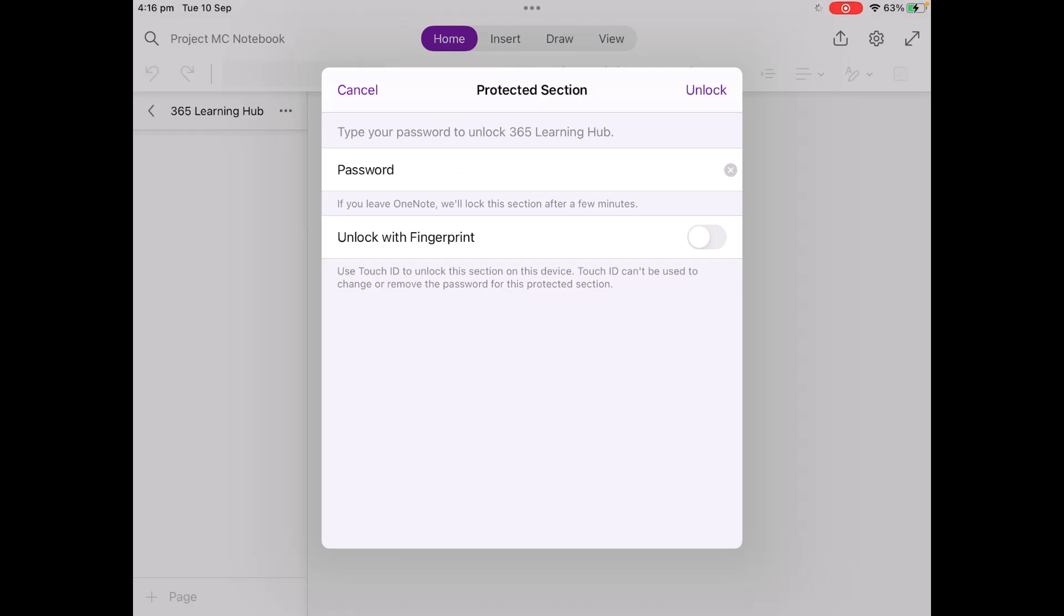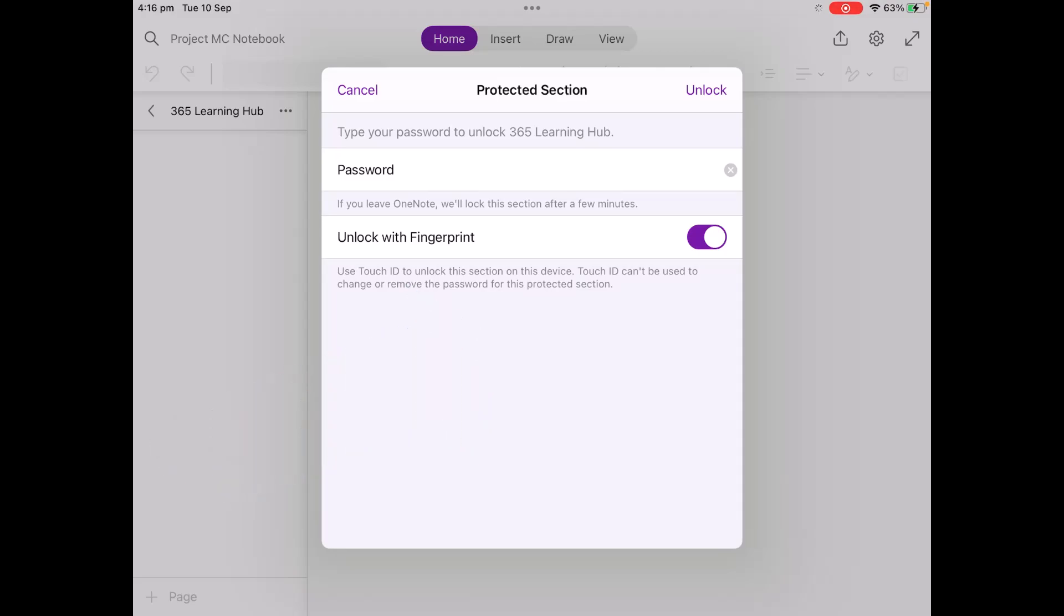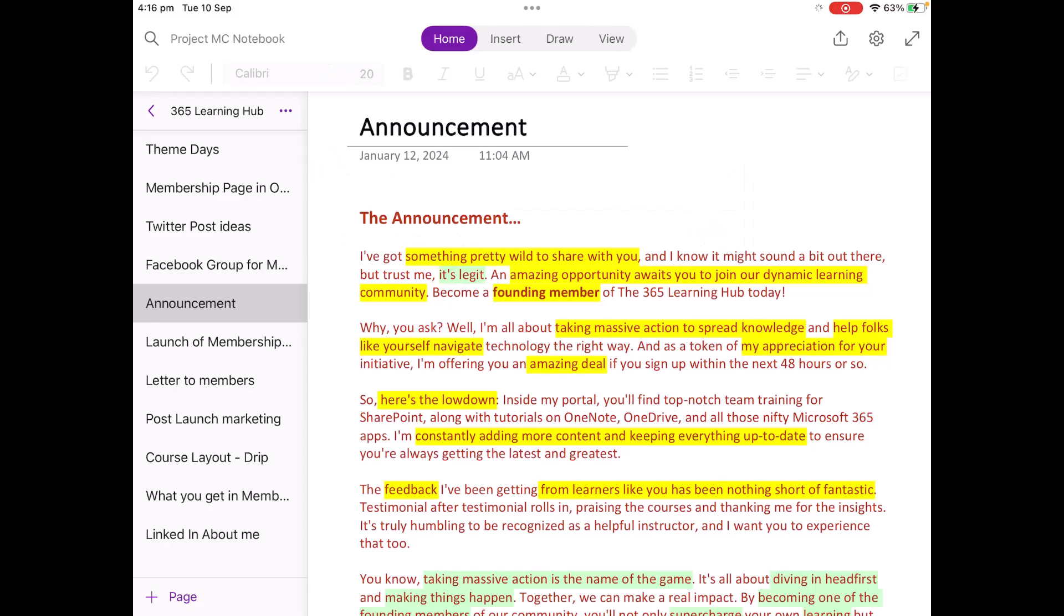Once I have the password in correctly, I can choose to unlock with my fingerprint next time. And by the way, on my phone, it's pretty much the same idea, except for my phone will actually allow me to unlock with my face. So it'll give us that prompt too. So I'll choose unlock at the top here. And there you see, I'm in the same notebook.